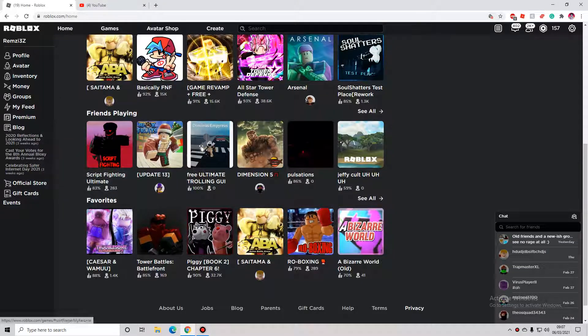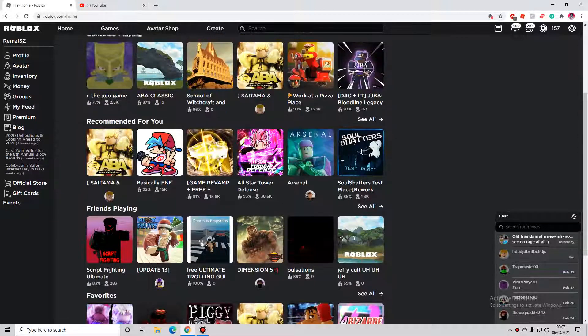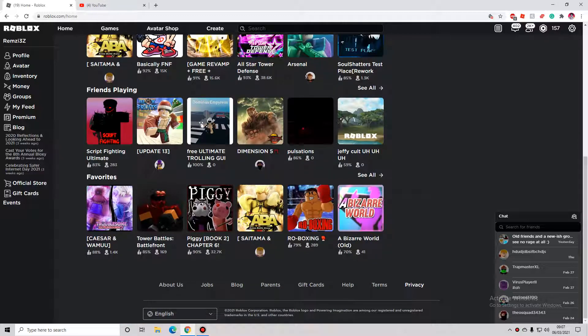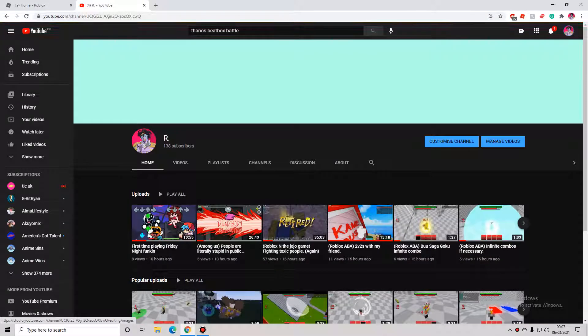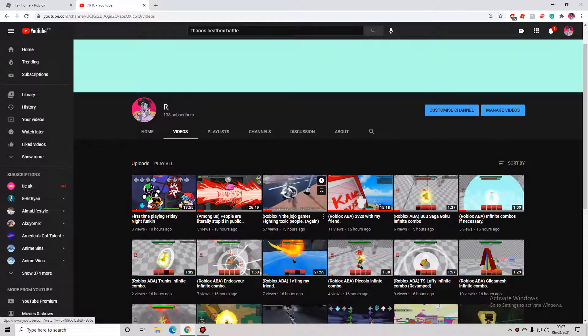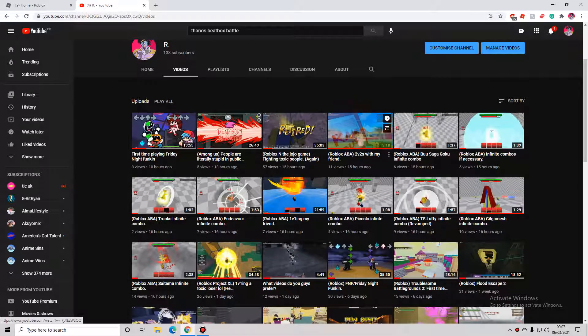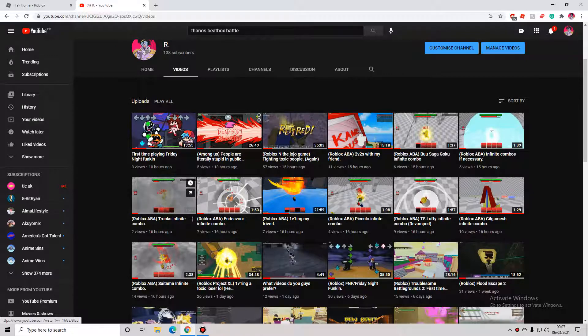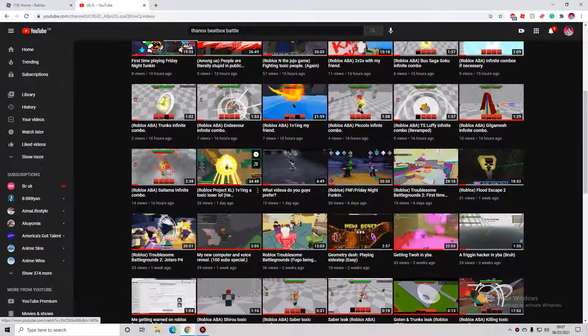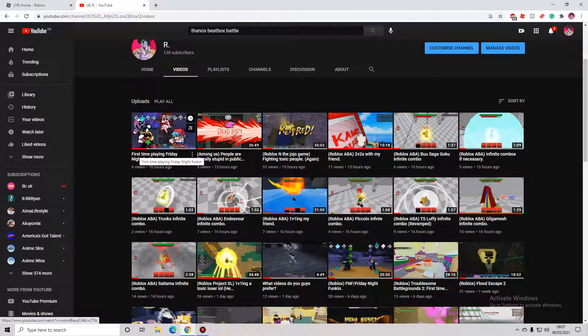Okay, so why do I have 55 views on my freaking Jojo games videos? It's only those videos. Why do you guys ignore the ABA stuff? I only get like six views or ten views, not even ten views on Friday Night Funkin, Project XL.